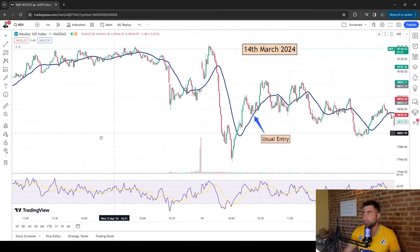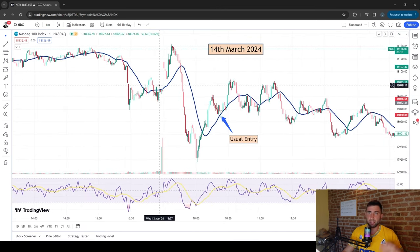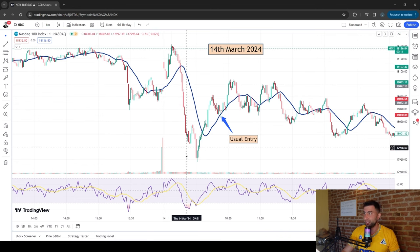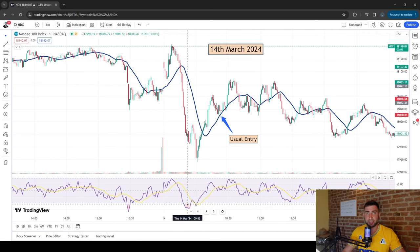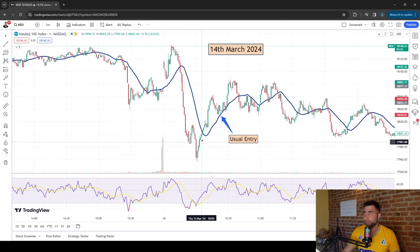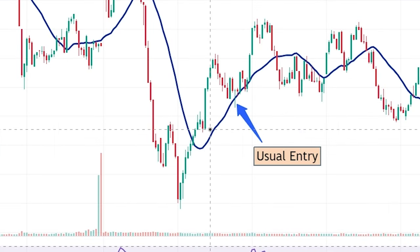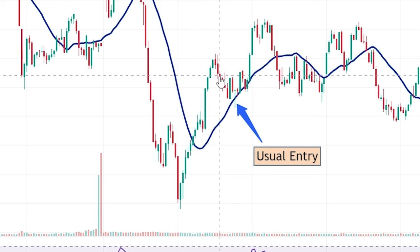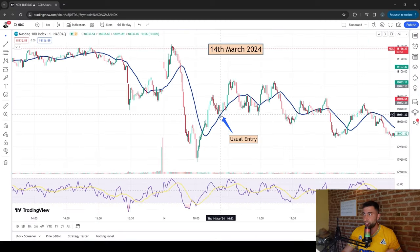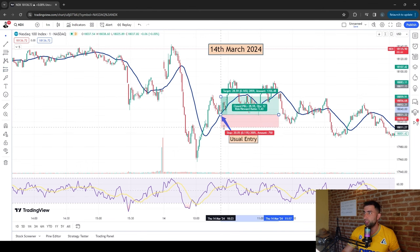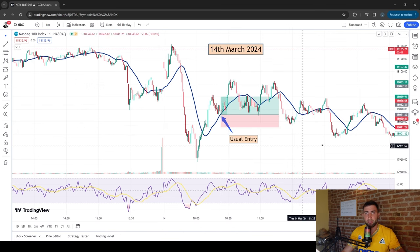On March 14th 2024, price opens with a small gap, sells off, RSI goes below 30, finds a bottom, then gradually crosses above the moving average. The moving average forms a beautiful U-shape. We wait for the retracement back to touch the moving average — that's our entry. Again, $30 take profit and $20 stop loss. That's the trade for March 14th.